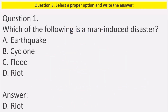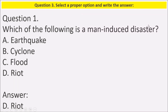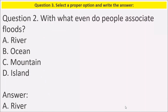From your textbook, select a proper option and write the answer. The first question: which of the following is a man-induced disaster? The answer is war — this is done by men. Second question: with what event do people associate floods? People associate floods with rivers.